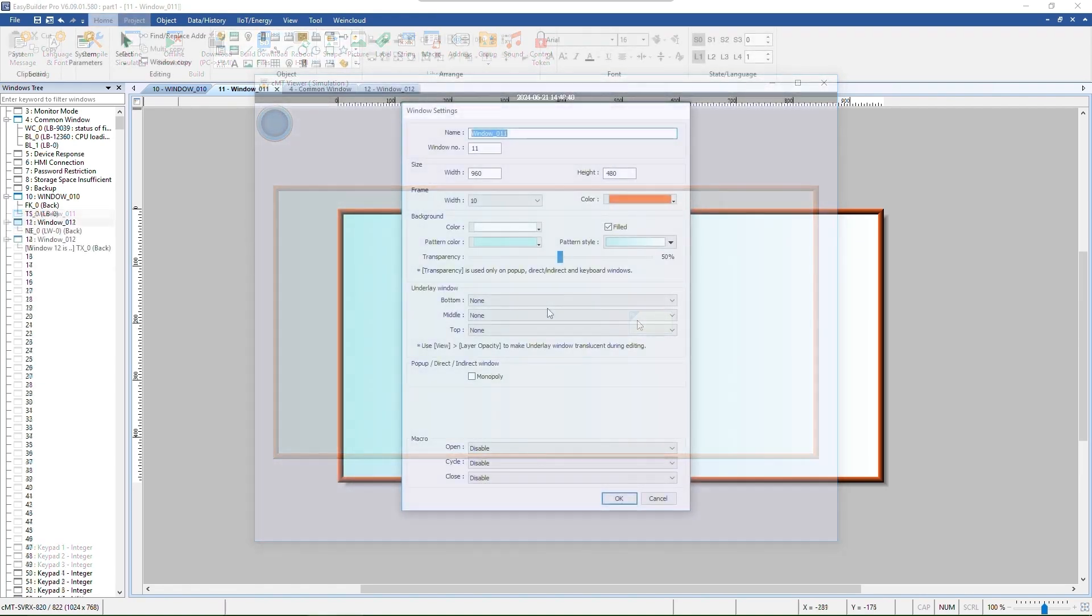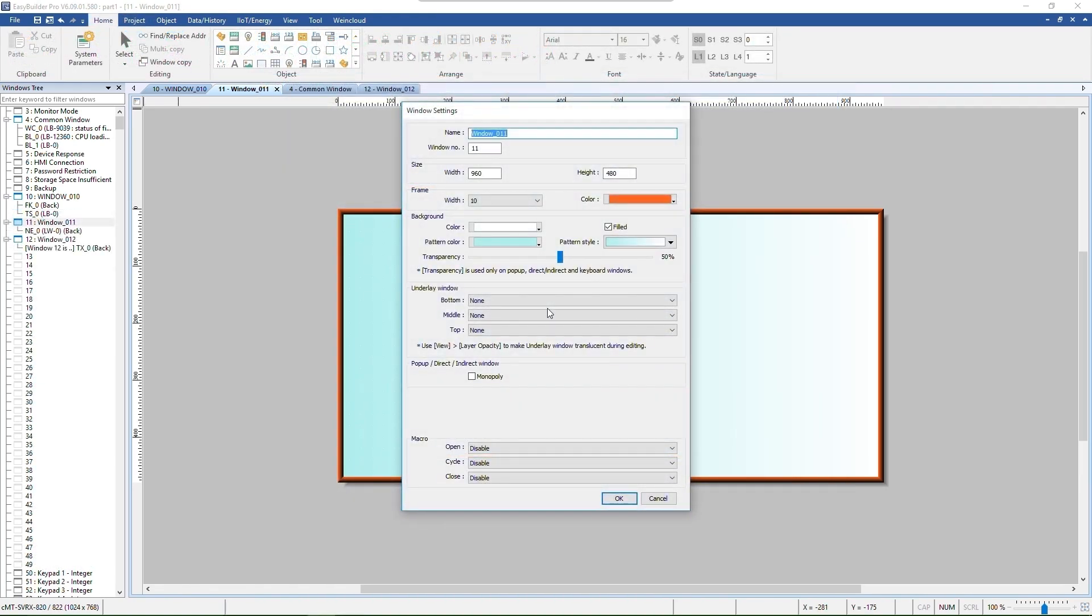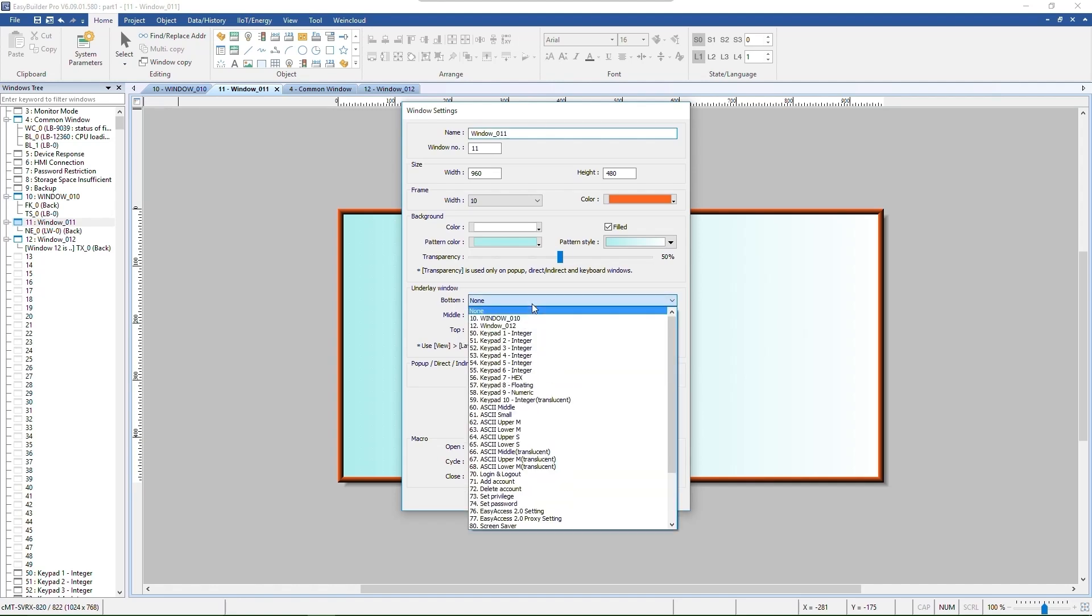Let's move on to the rest of the window settings. Underlay window allows you to assign another window as the background of the current window. EZBuilder Pro offers three different layers of underlay window.